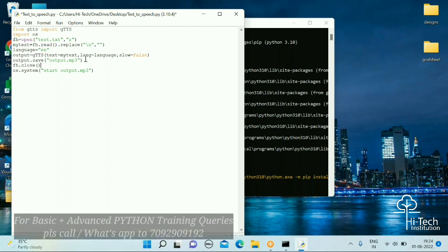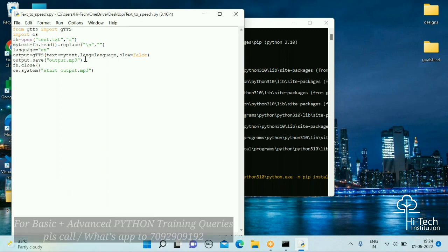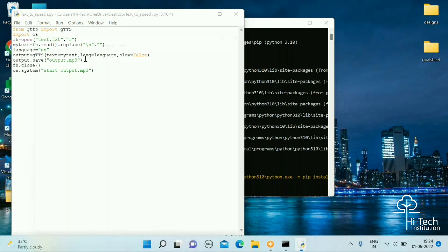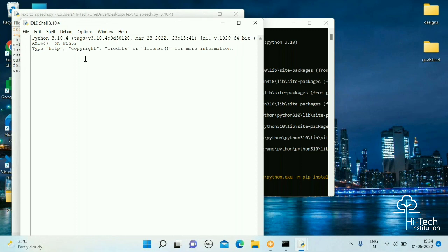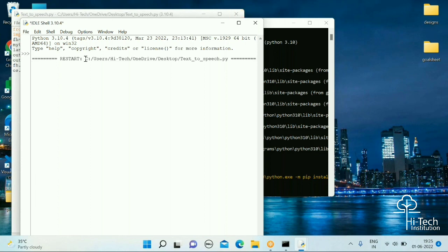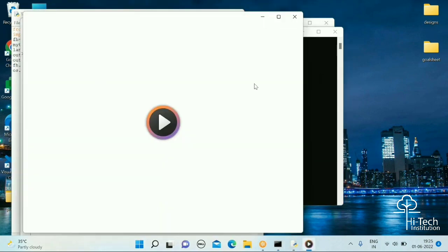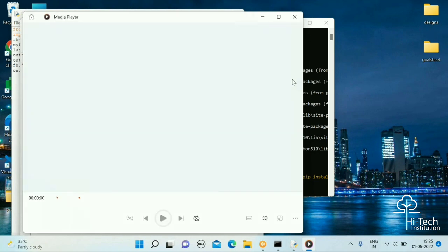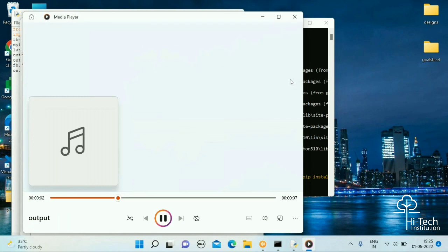Everything is done. Let's save and run the file. That's it for this video — this is the way to convert your text file or text into speech using the gTTS module in Python.